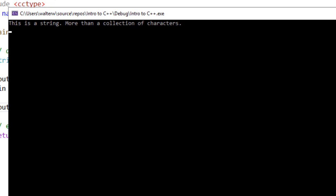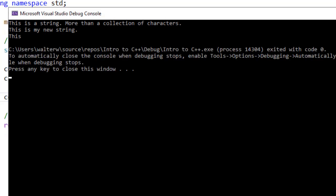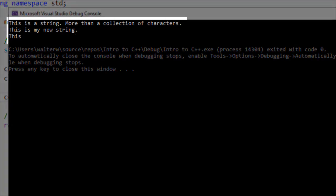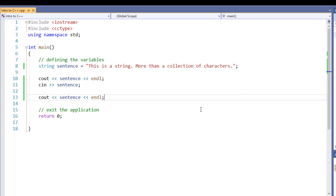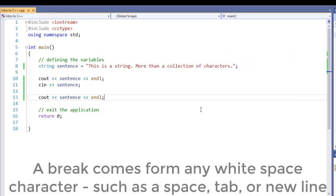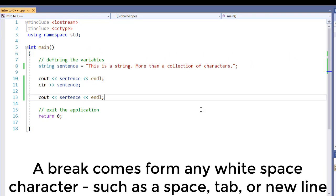We have this as a string, more than a collection of characters, I'm going to put this as my new string. But when I run it, you'll notice that all it prints out is this. That's because our cin command works only for the first break. Once we get to that break, it no longer is going to work for us.